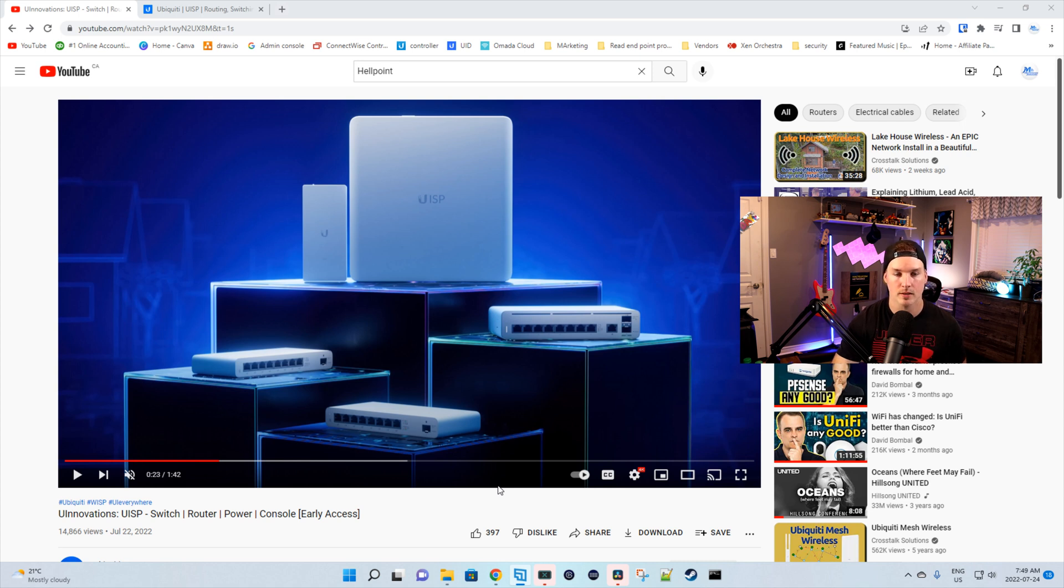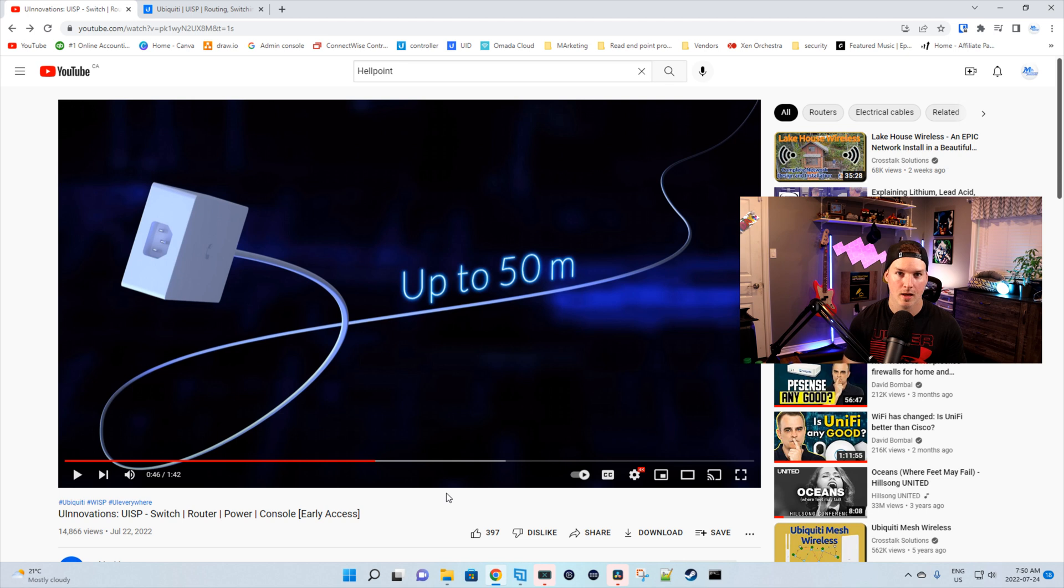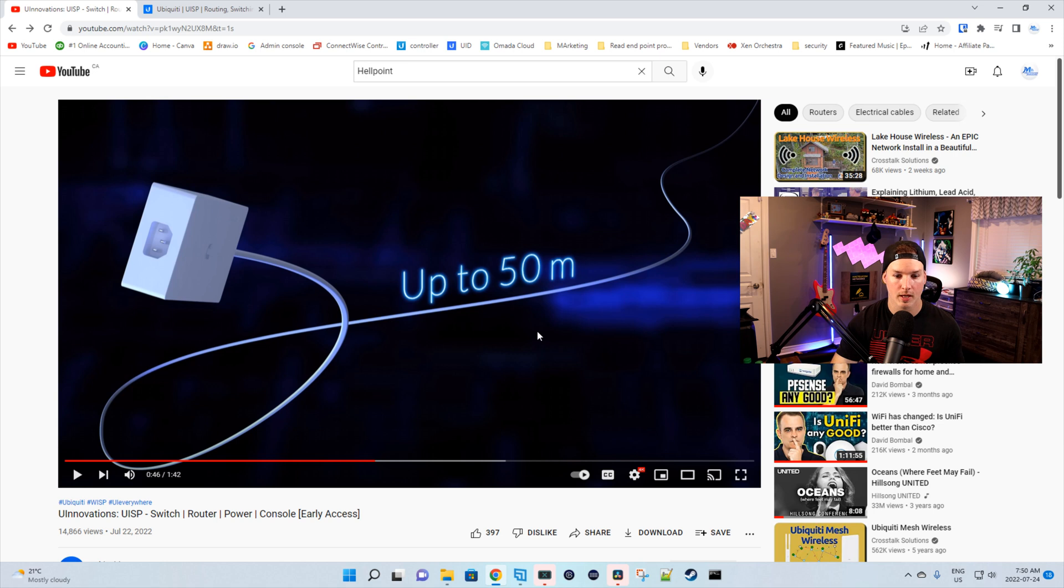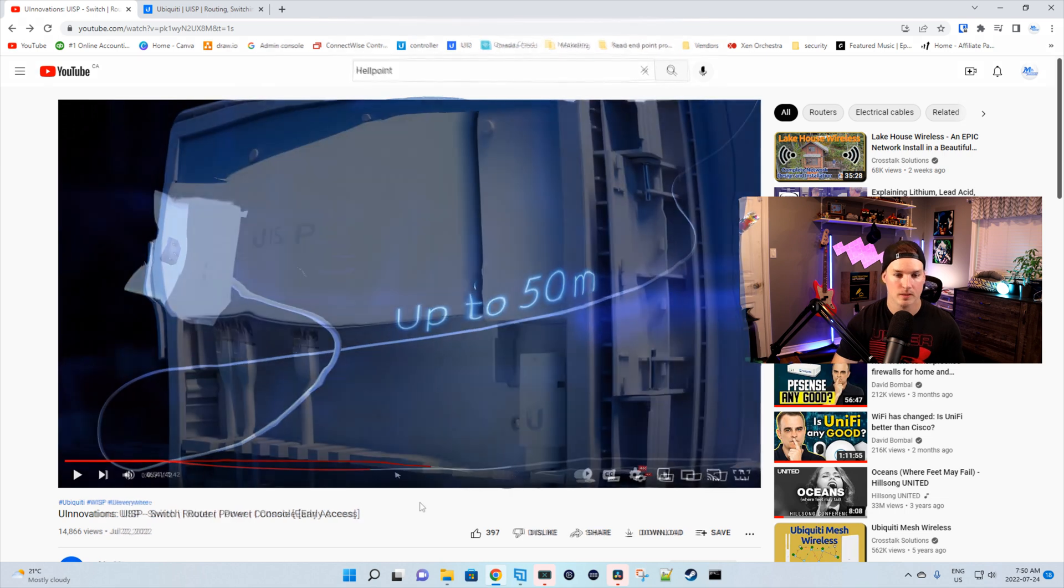The next thing they show is the transport cable, which is proprietary to the UISP line. I really don't like proprietary cables. With my router and switch, I only got a short cable. We didn't get up to 50 meters. So I assume that's gonna be something else sold separately in the store.